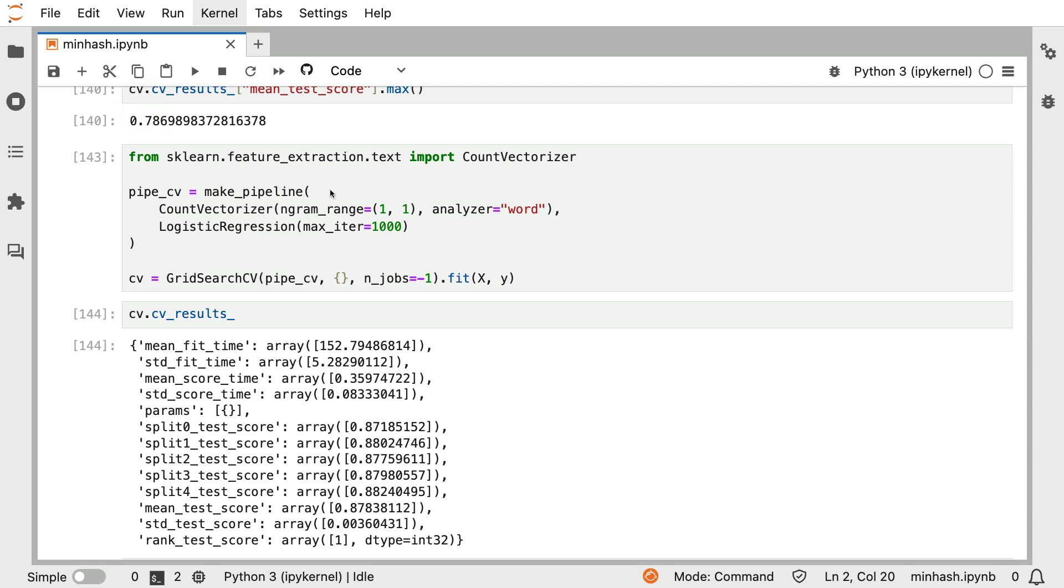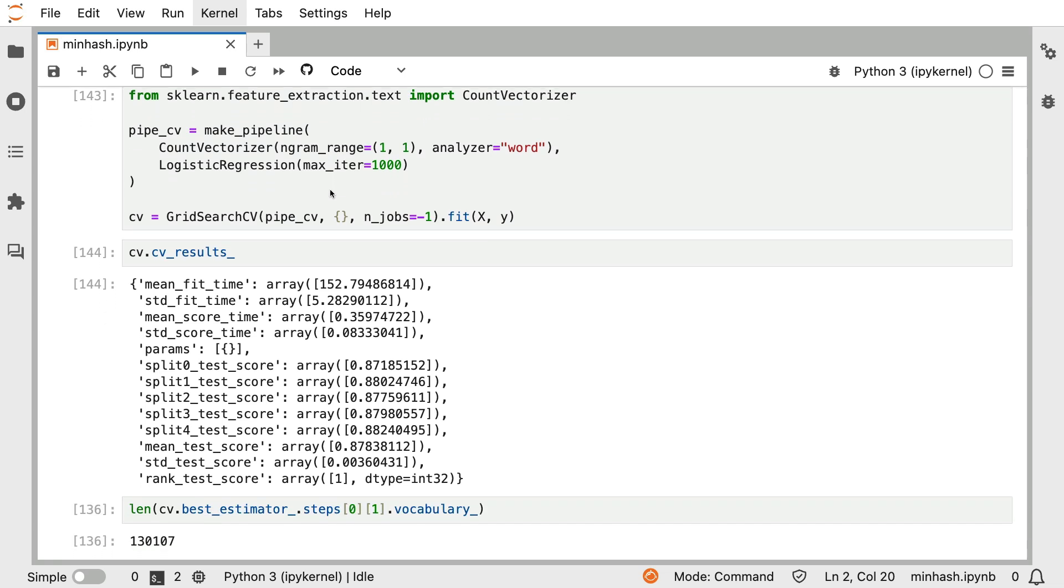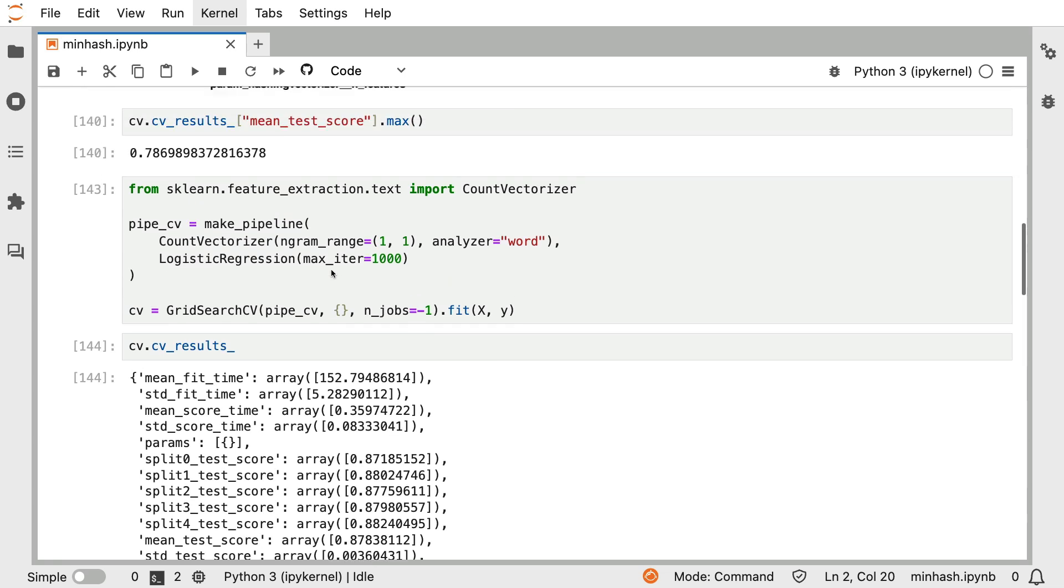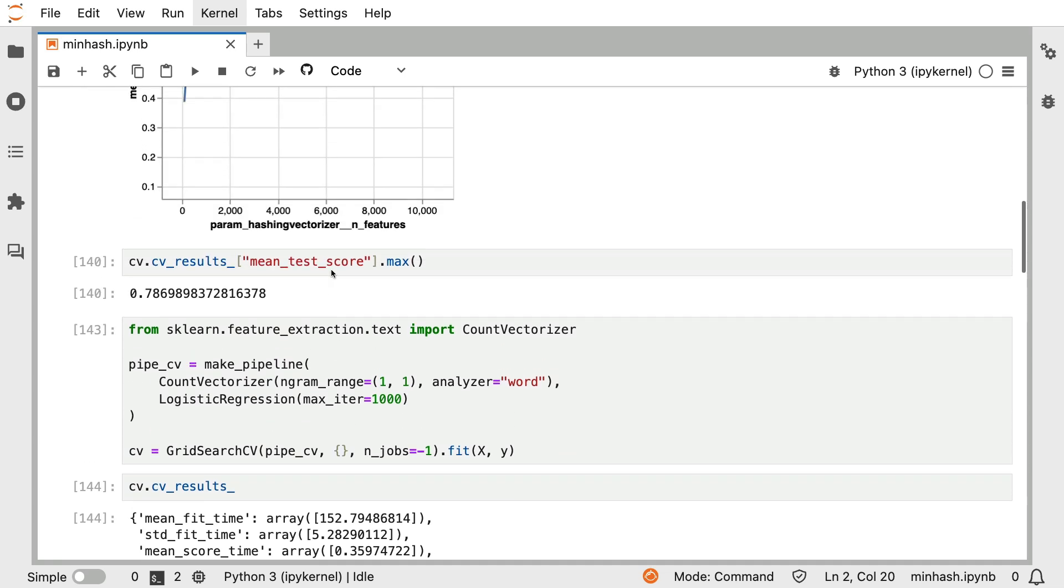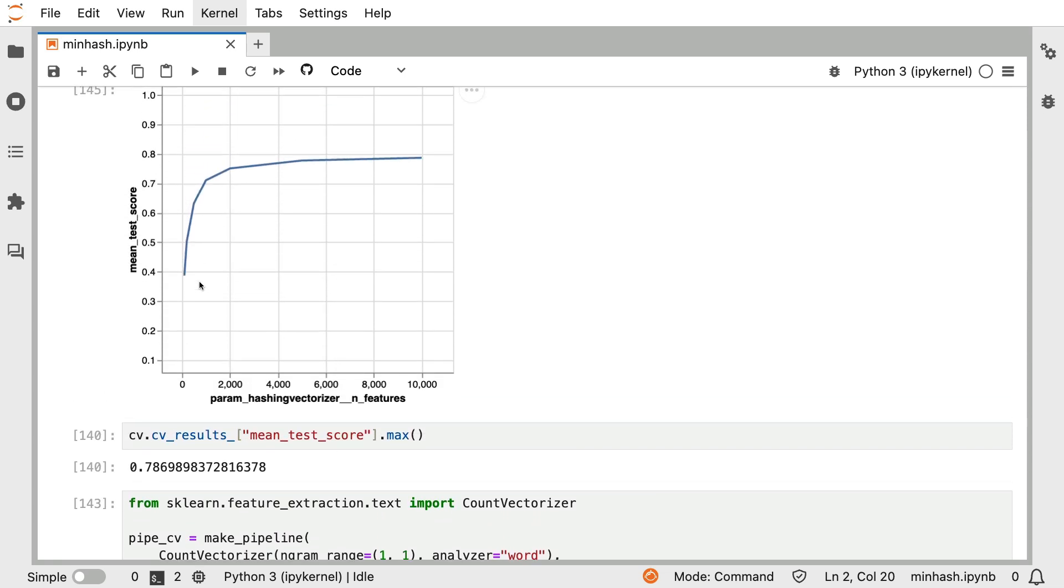However, we should also contrast that to the vocabulary size. If I use a count vectorizer, then it uses 130,000 features in order to have a feature matrix that the logistic regression can go ahead and use. And if you consider that the hashing vectorizer uses about one-tenth of that over here, then this result might not seem so bad. It just really depends on your perspective.